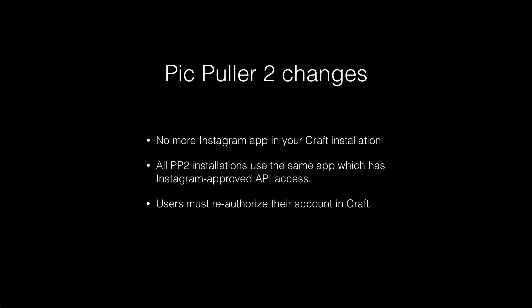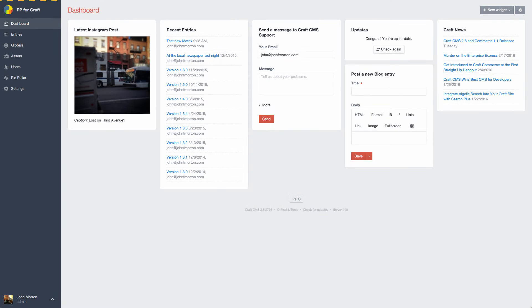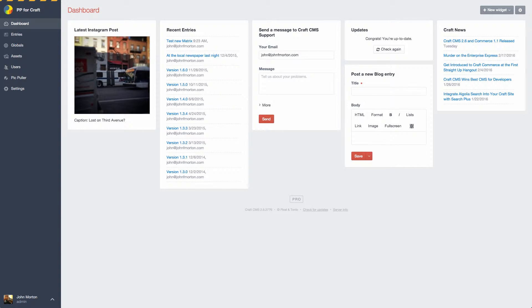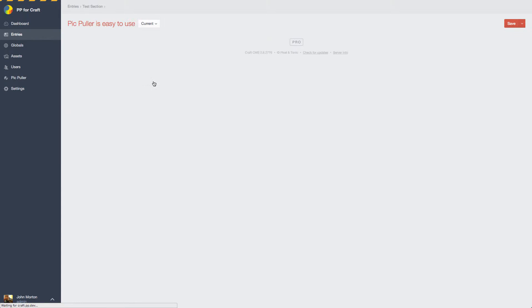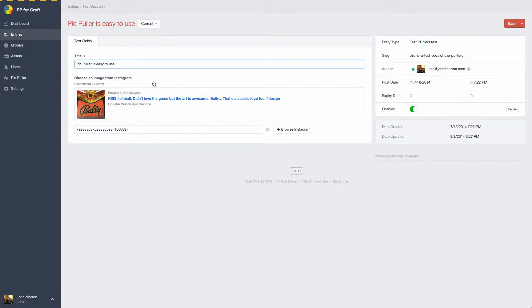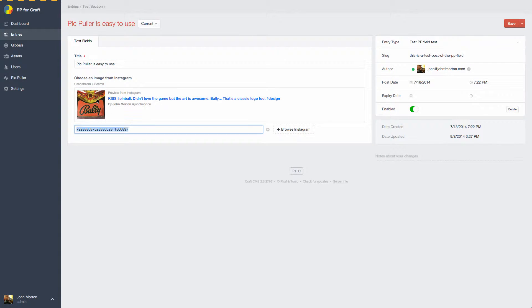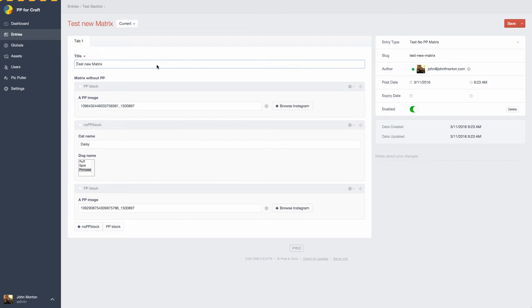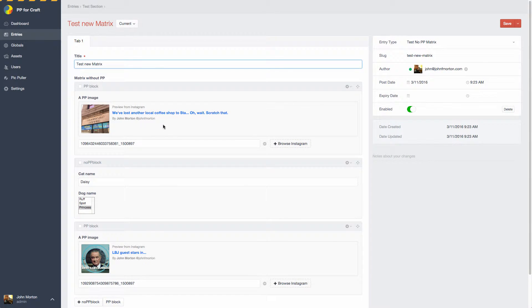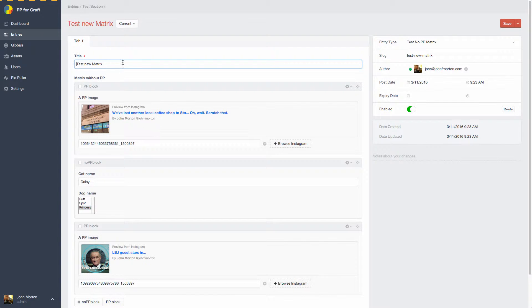With that, let's actually dive in and upgrade a site. The site we're going to upgrade is PickPuller.com, which has a copy of PickPuller running on it. Right now what you see is the control panel with version 1.6 installed. You'll see I have a widget that shows my latest Instagram image. I have some entries here that I've created using the PickPuller field type. These are existing entries, so this entry pulls in images from Instagram as expected. We also have matrix entries that use PickPuller and non-PickPuller blocks in them, and those work successfully.